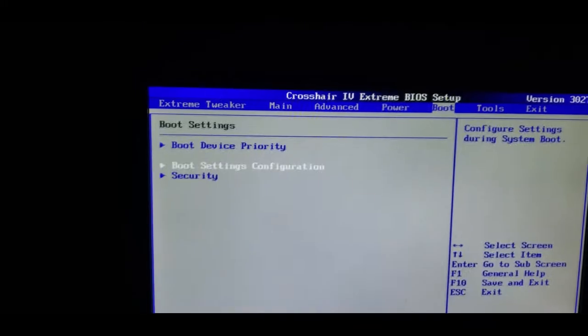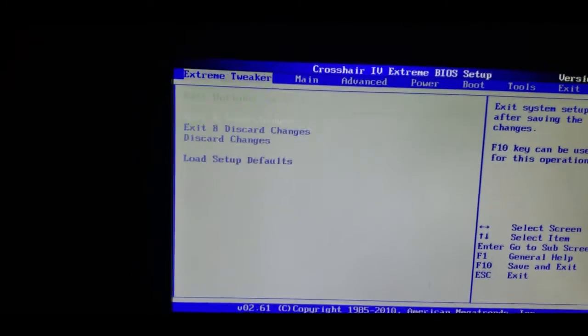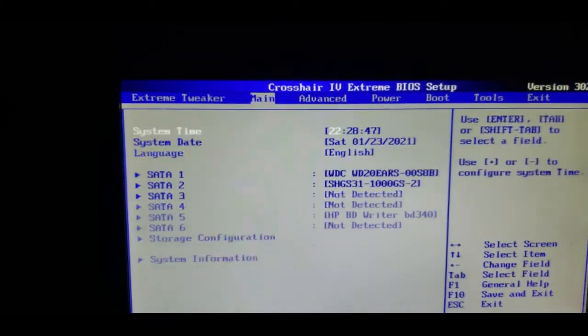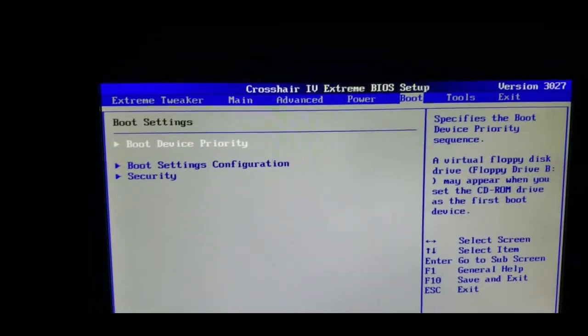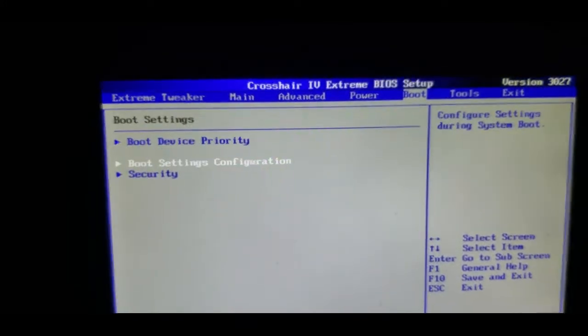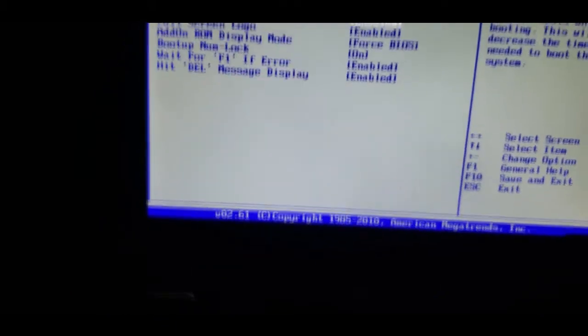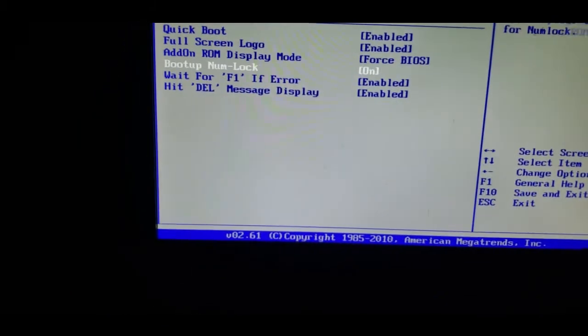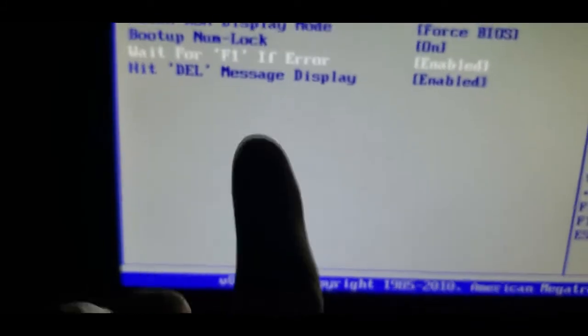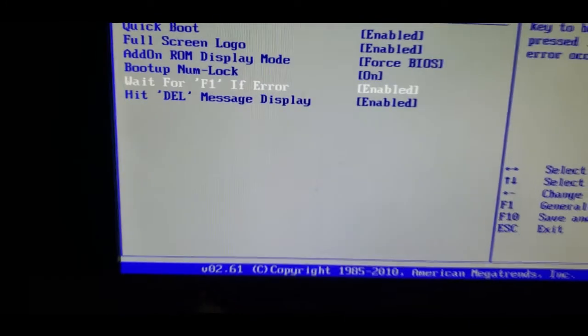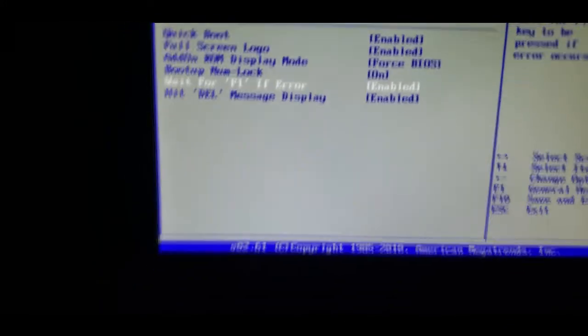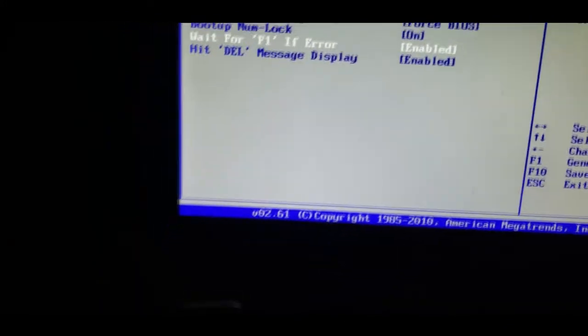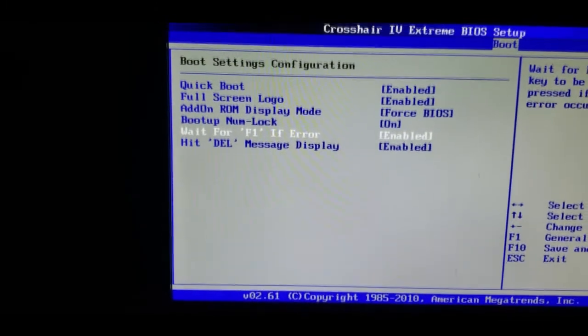Inside of my BIOS, come over here to boot, boot setting configurations. Here it says wait for F1 if error enabled, and I keep getting that on my fourth hard disk.